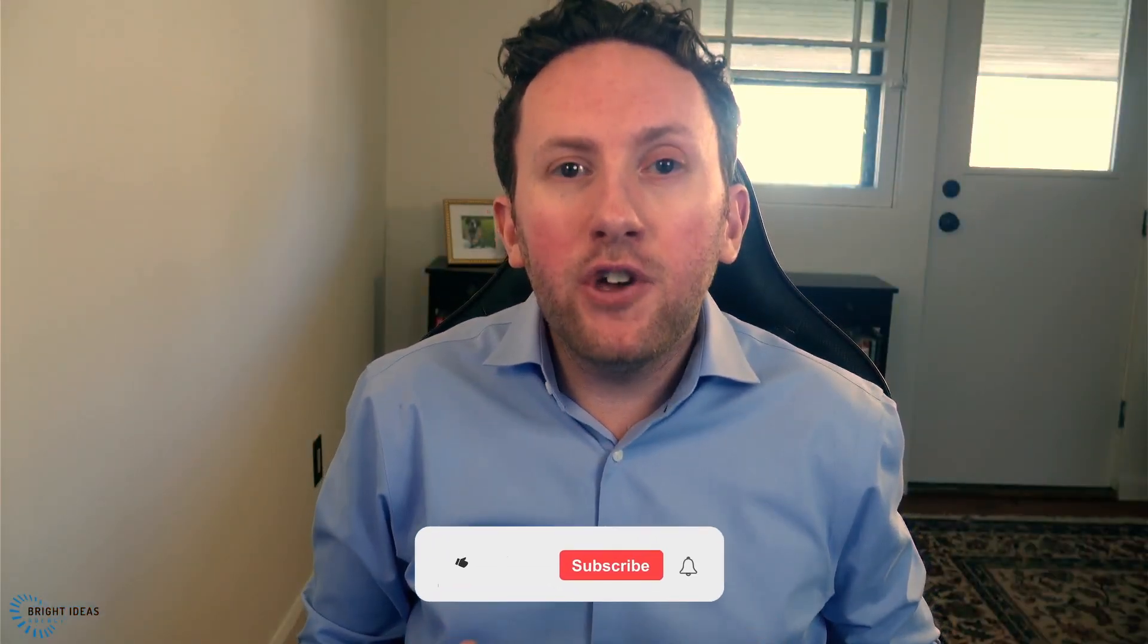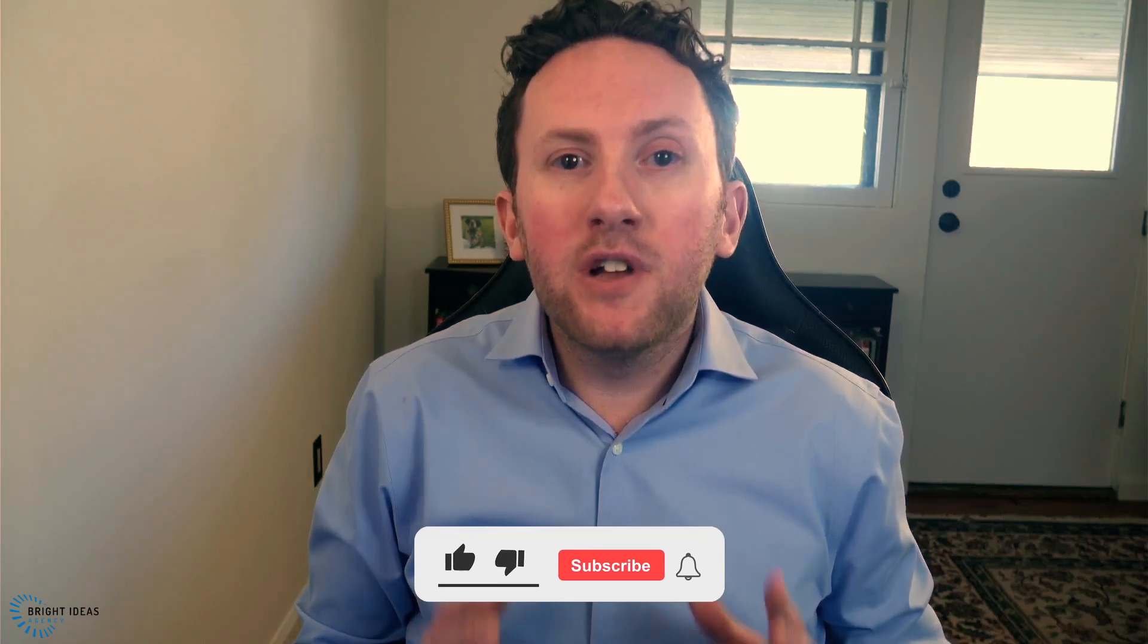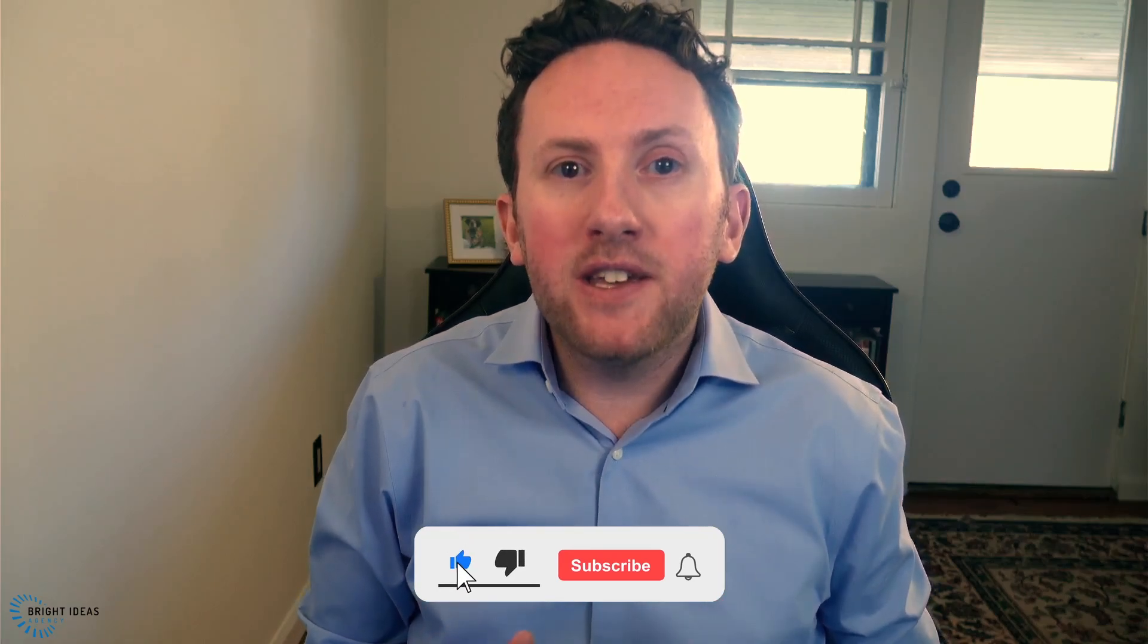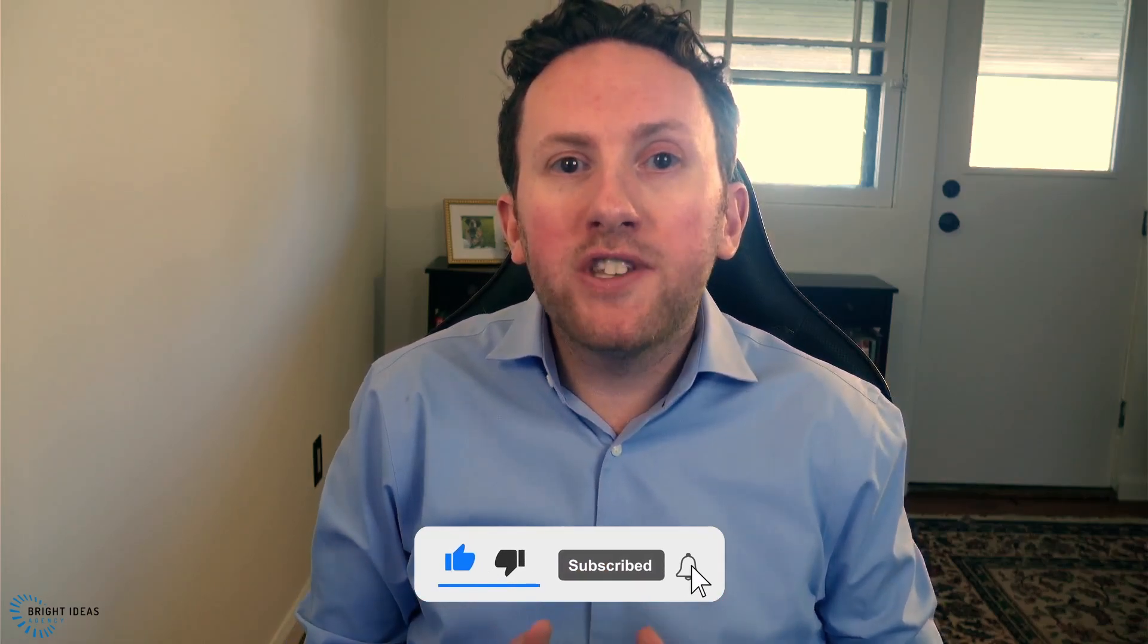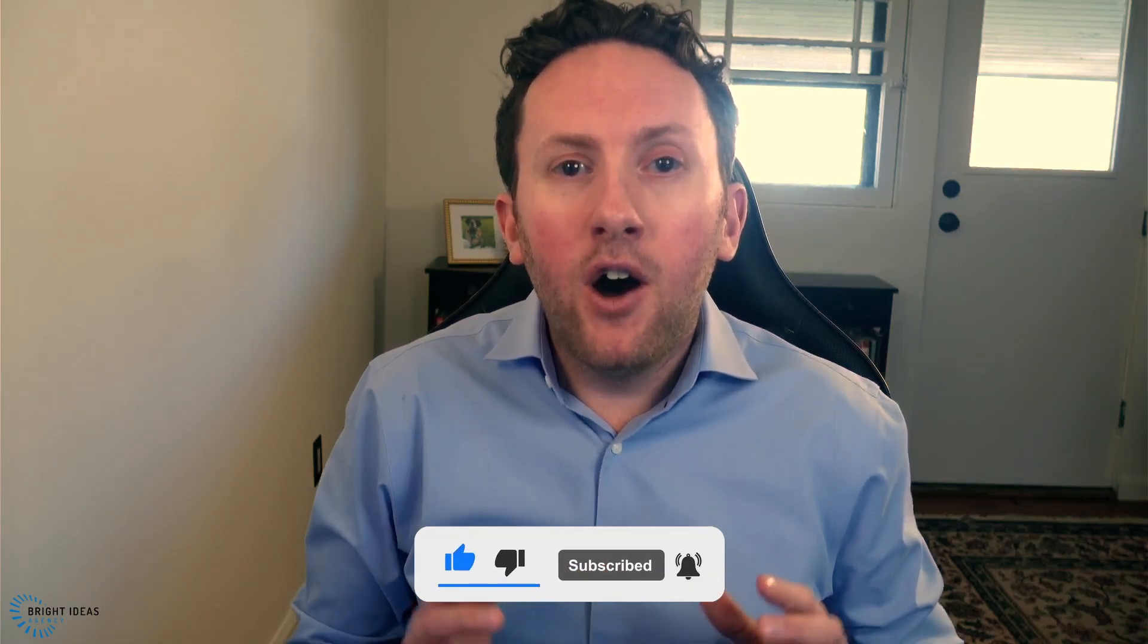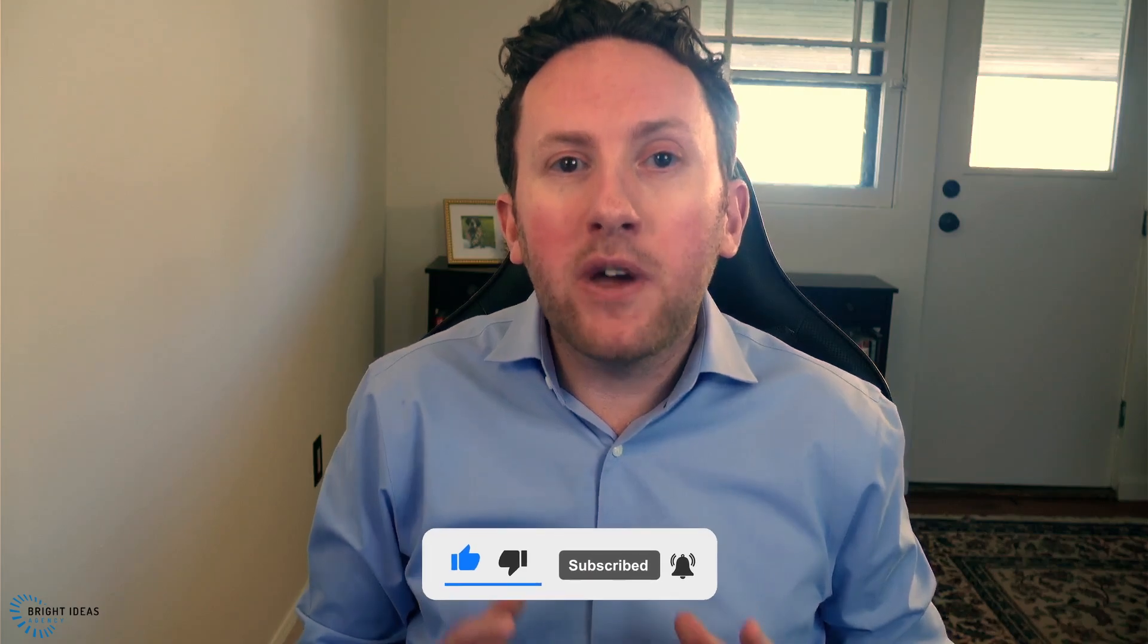If this video adds value for you, please do click the like button. And if you're interested in seeing more content like this on digital transformation for small businesses, Microsoft 365 and the Microsoft Power Platform, then please do subscribe to the channel.